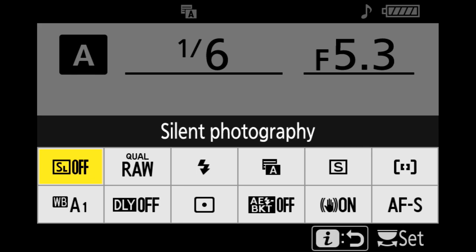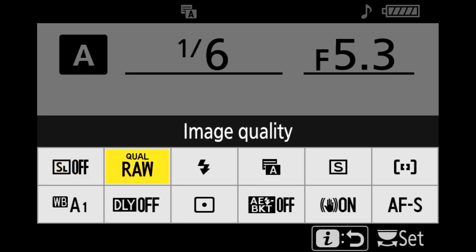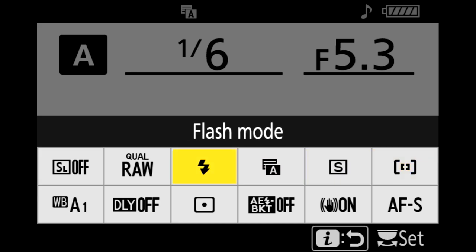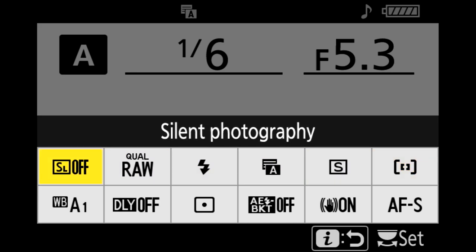Let me clear up some terms first. You have 12 different functions you could have in the i-menu. Each of those functions has settings that you could set. So you could set a function in your i-menu and also the setting of that function.